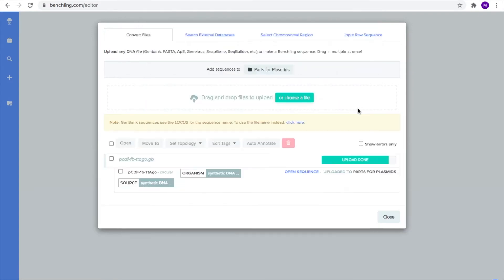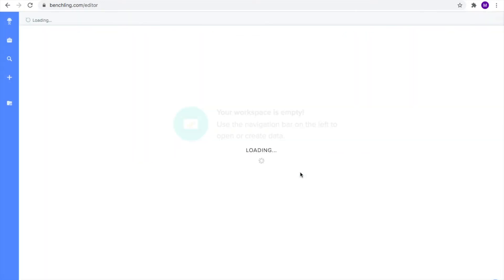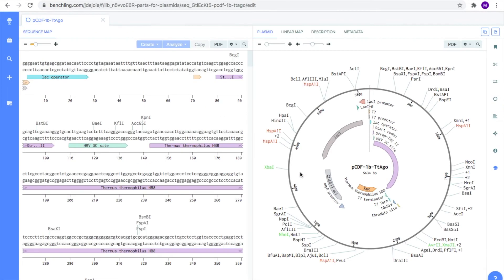After the sequence is done uploading, click on open sequence, which is underlined in bold. Now you should be able to see your plasmid on Benchling.